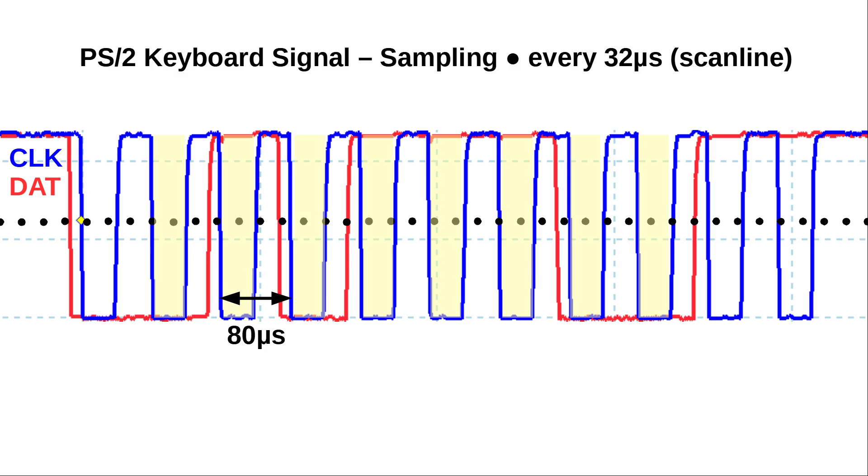Here you can see a standard PS2 clock and data signal in blue and red respectively. The clock cycle time is about 80 microseconds. And data should ideally be sampled while the clock is low, as shown in yellow.